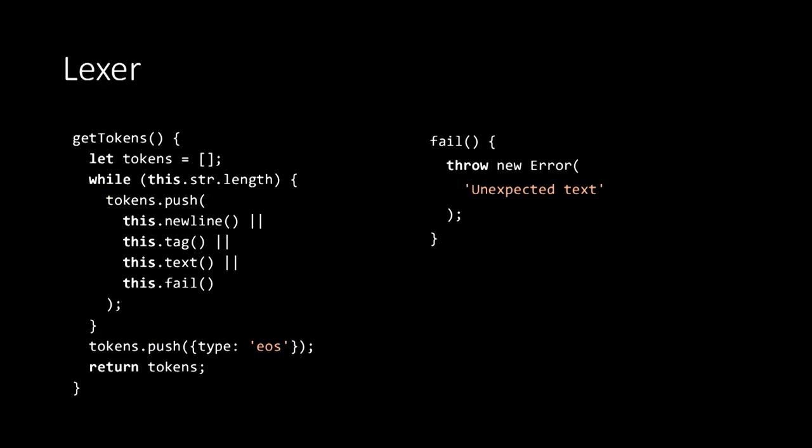Finally, once we've consumed the entire file, the entire string, then we'll push another token on the end, an end of stream token, just as an indicator that this is the end of that file. We'll then return the tokens.